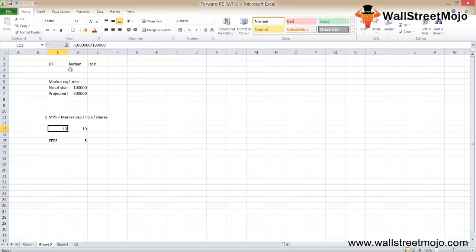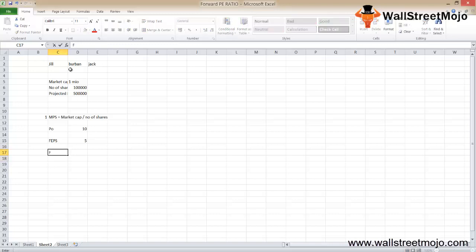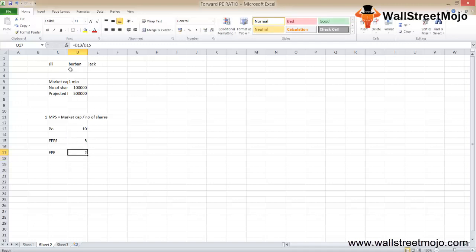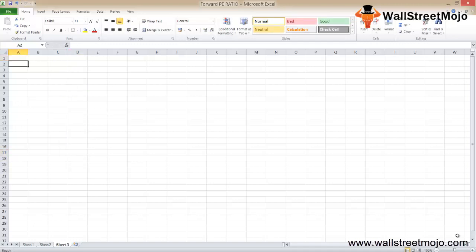So we have a price of 10 and a forward EPS of 5. Finally, the forward PE ratio equals market price per share divided by forward EPS, which gives us 10 divided by 5 equals 2. Now let's quickly take the second example — Mr. Amit wants to calculate the forward PE ratio of Buddha Jeans Limited.